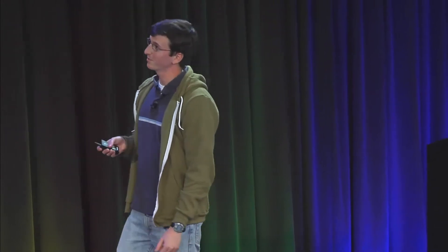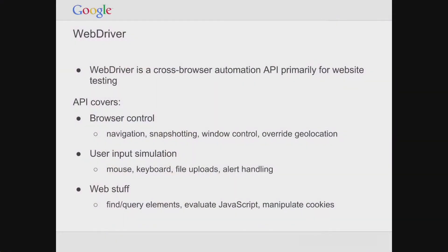WebDriver is a cross-browser automation API primarily for website testing. That's what it historically was for, though there are now wider use cases and audiences. The API covers browser control, the ability to simulate user input — whether mouse, typing, or keyboard — and also web-related functionality like finding elements on a page, evaluating JavaScript, and manipulating local storage and cookies. ChromeDriver is essentially the implementation of that protocol for Chrome.